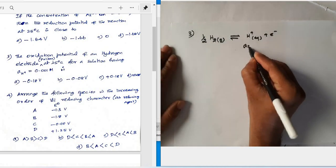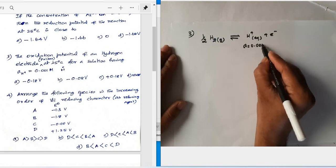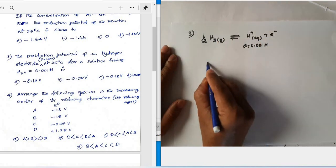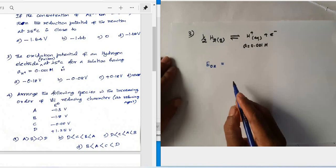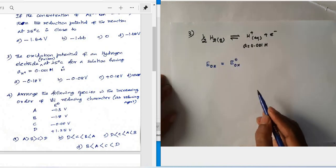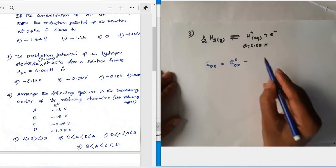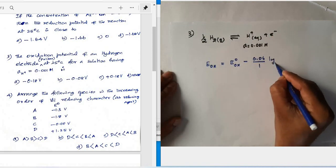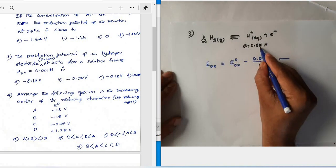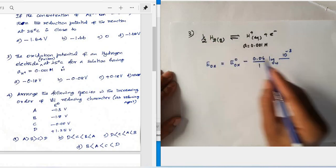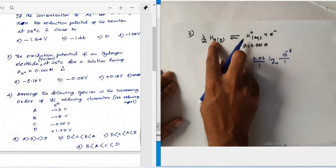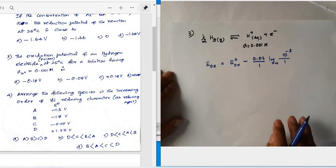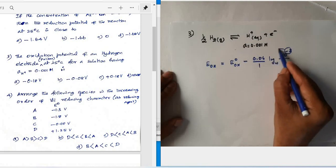Using the Nernst equation for oxidation potential: E_oxidation = E⁰_oxidation − (0.059/n) × log([H⁺]/P_H₂^½). Here n = 1, H⁺ activity = 0.001 = 10⁻³, and hydrogen gas pressure = 1 bar. Applying the logarithm power rule brings −3 to the front.